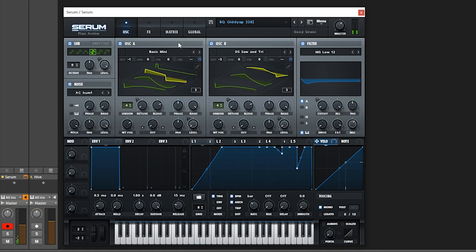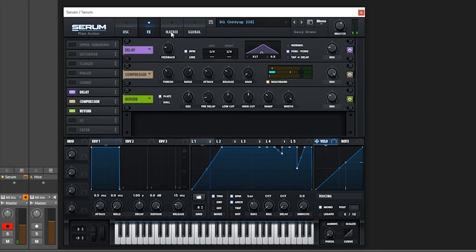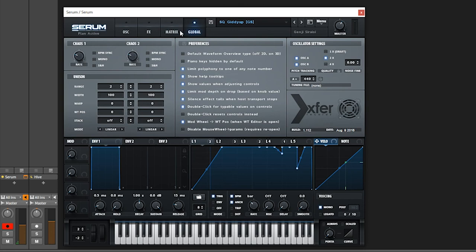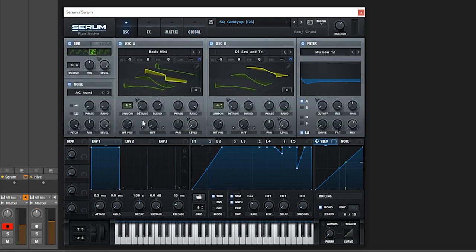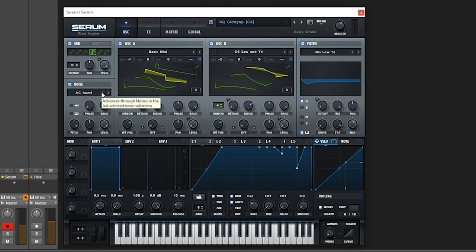You've got to have Serum. What I love about Serum so much is the user interface — it's just so beautiful and easy to work with. For sound design it's a sound designer's dream; you can come in here and really work out a sound very easily.